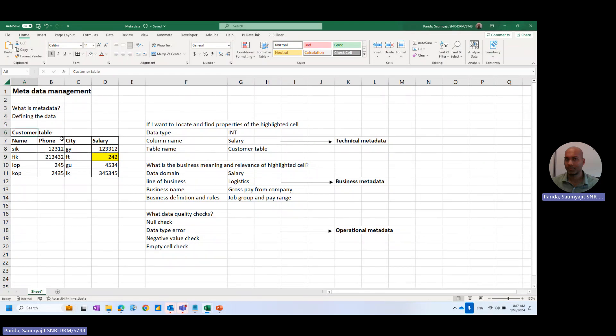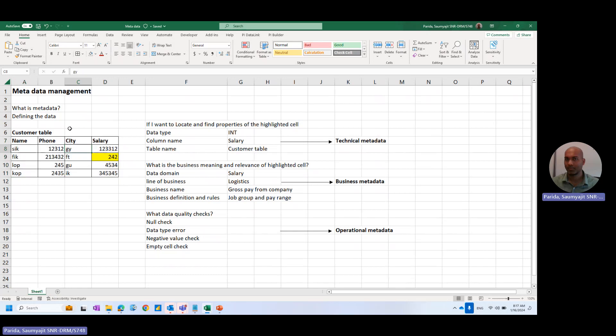For example, here I have a customer table where I have four columns: name, phone, city, and salary. The metadata could be like, okay, this column is text, this column is integer. Some columns can be float or decimals or whole numbers.